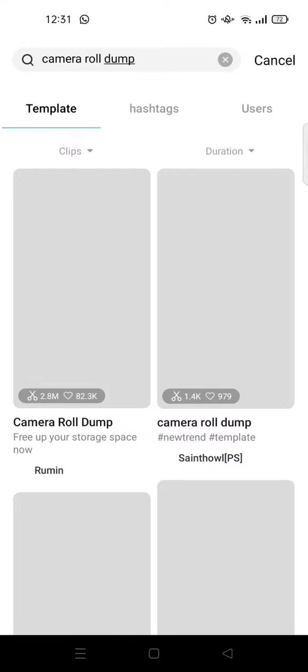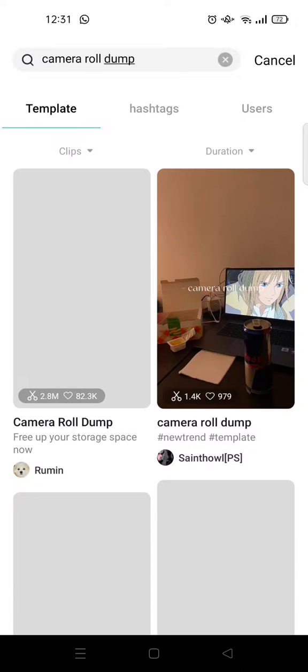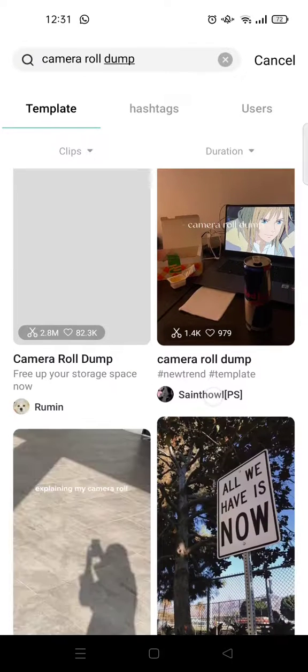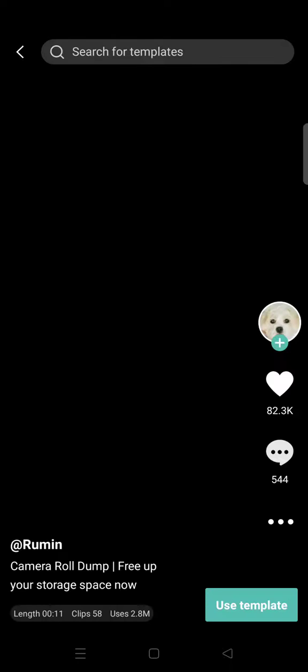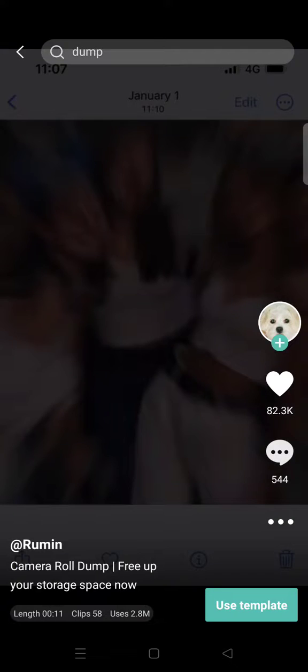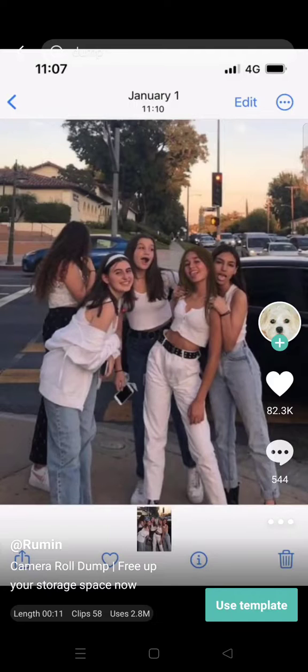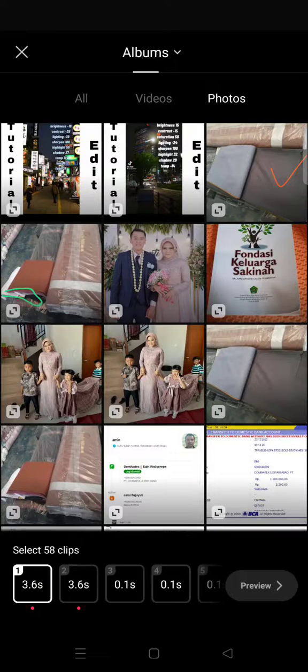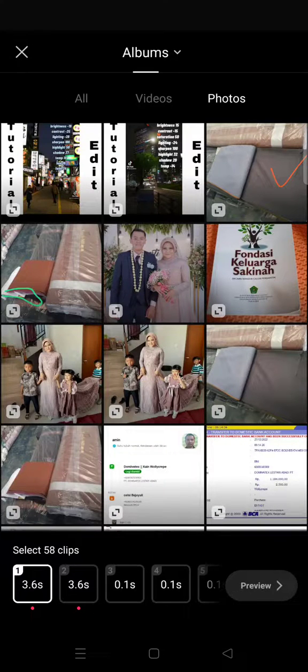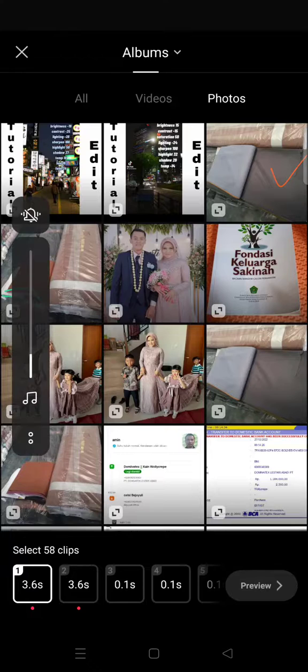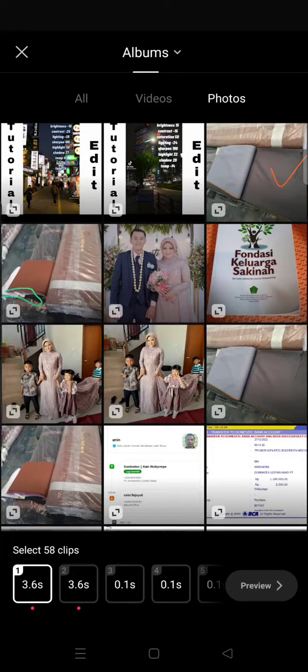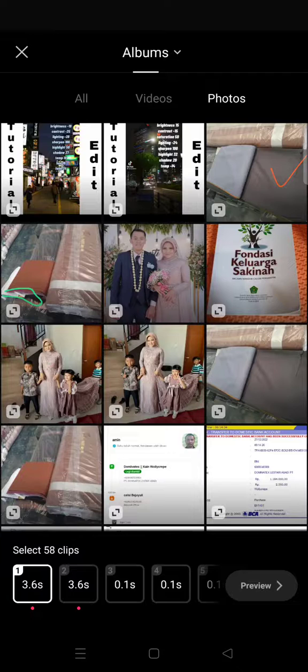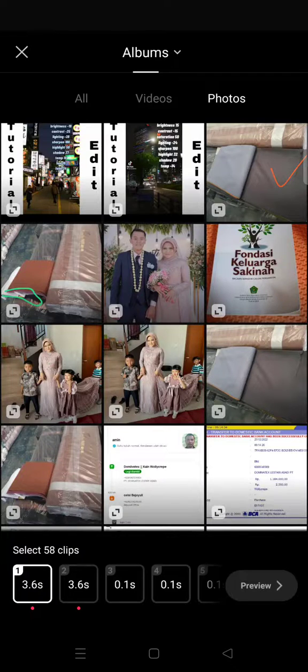After that, the templates will appear and I'm gonna use the first one in here. So what you need to do is just click on Use Template and prepare 90—sorry, 58 photos for this template. So I'm going to get back to you when I'm done choosing the photos.